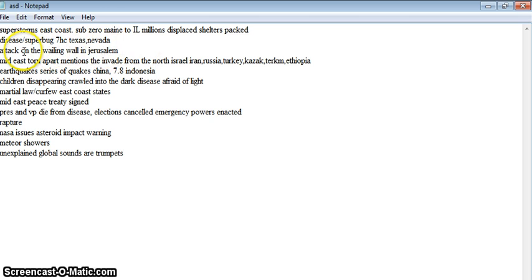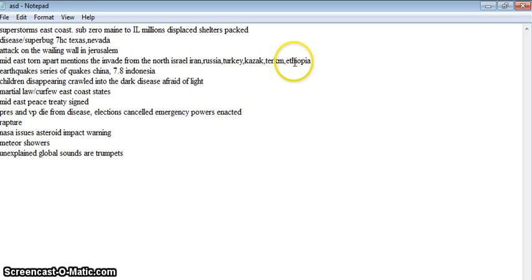Then there's an attack, a terrorist attack on the Wailing Wall in Jerusalem, which plunges the Middle East into a war. Countries invade Israel from the north. And it's Iran, Russia, Turkey, Kazakhstan, Uzbekistan, and Ethiopia are mentioned.